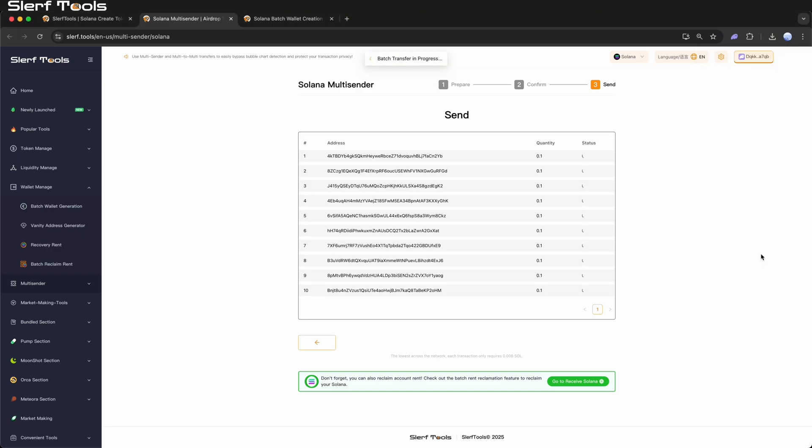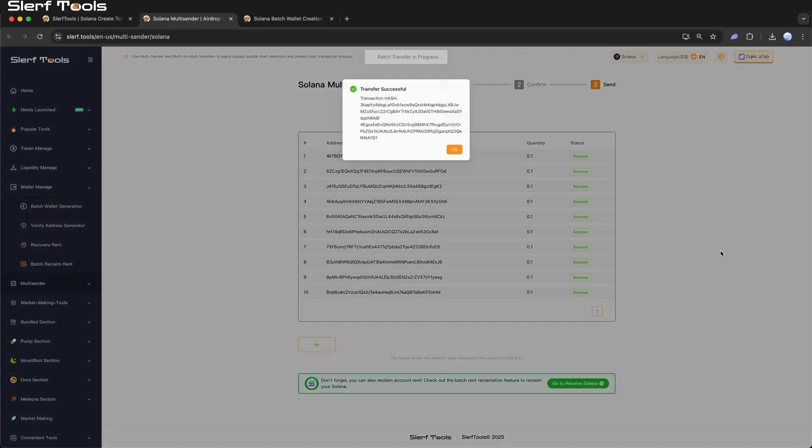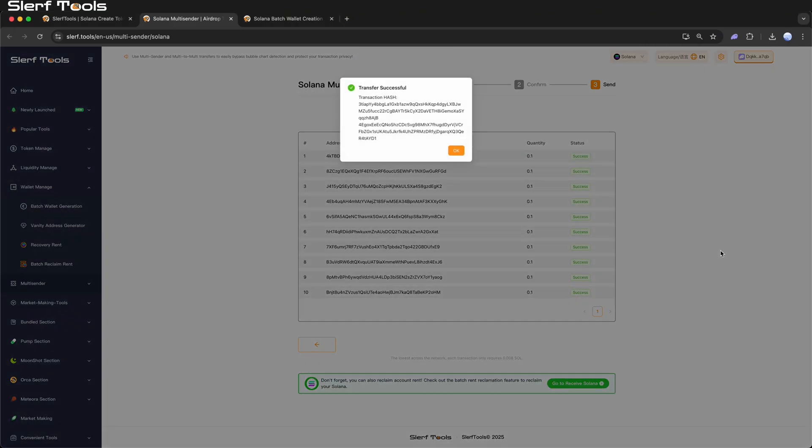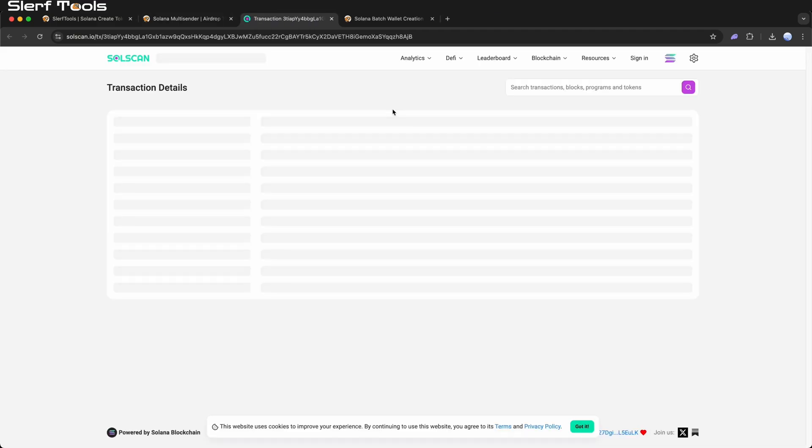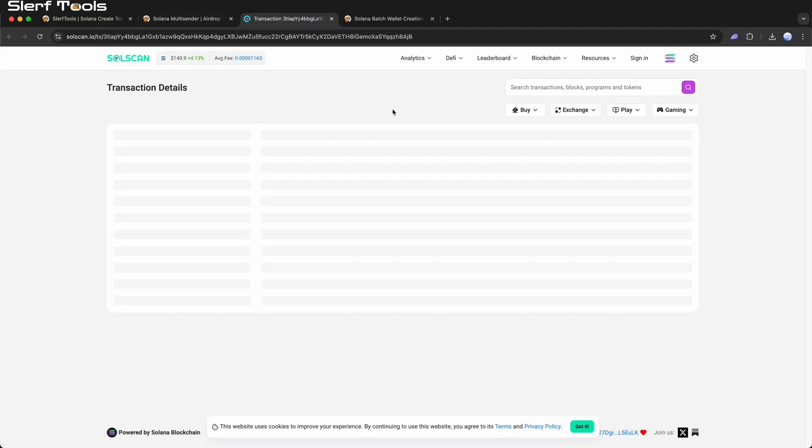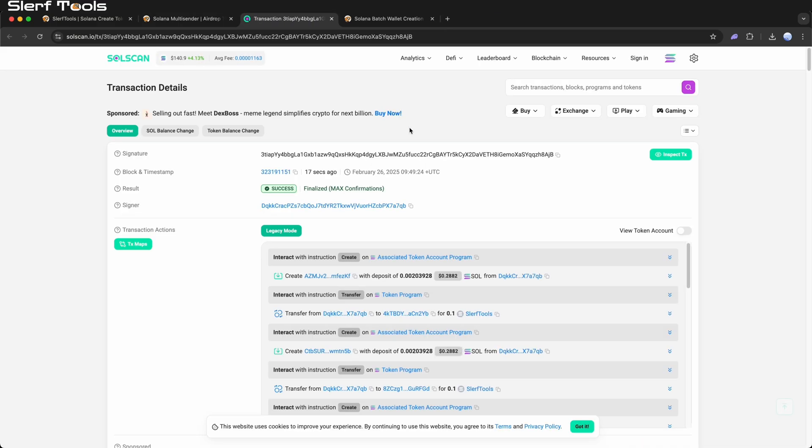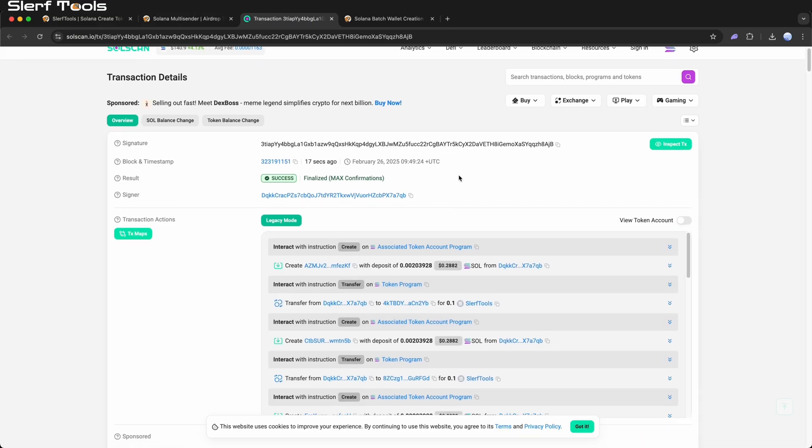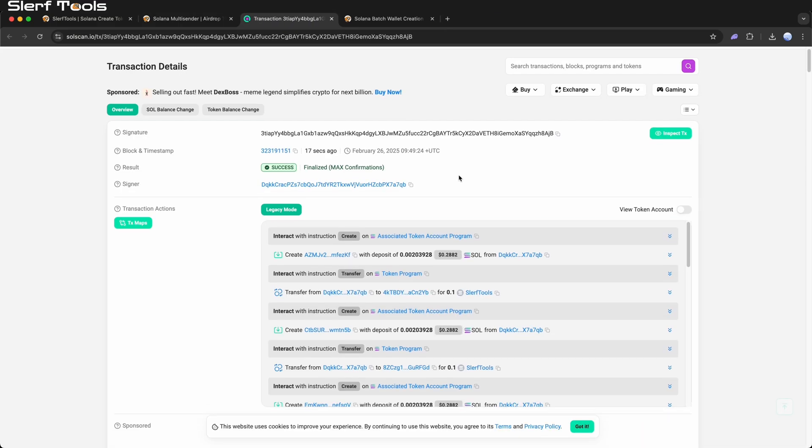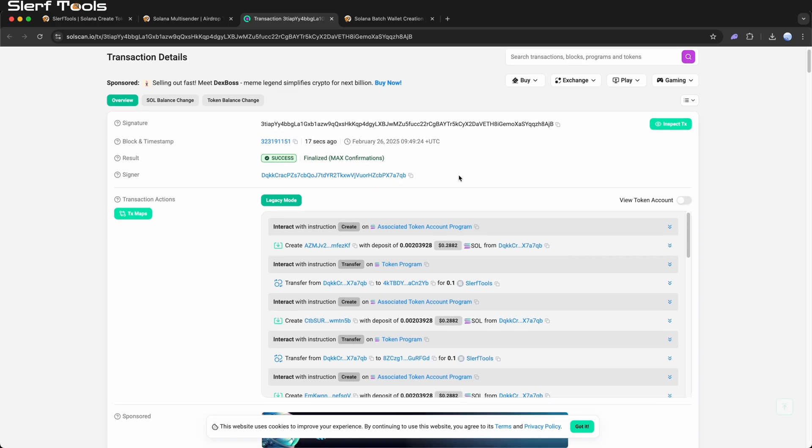When the transfers are completed, you can click the transaction hash to check the on-chain data, ensuring each transfer has been successfully executed. For future reference, it's advisable to save the transaction hash and relevant details.